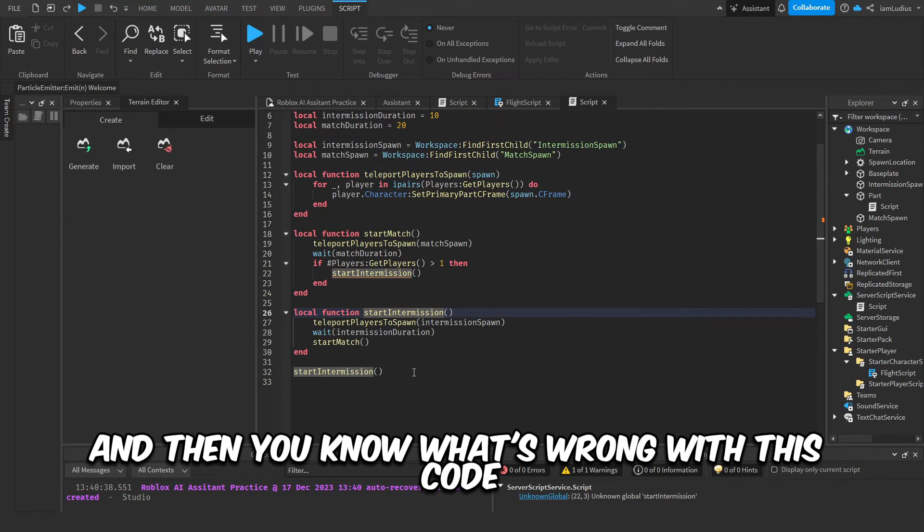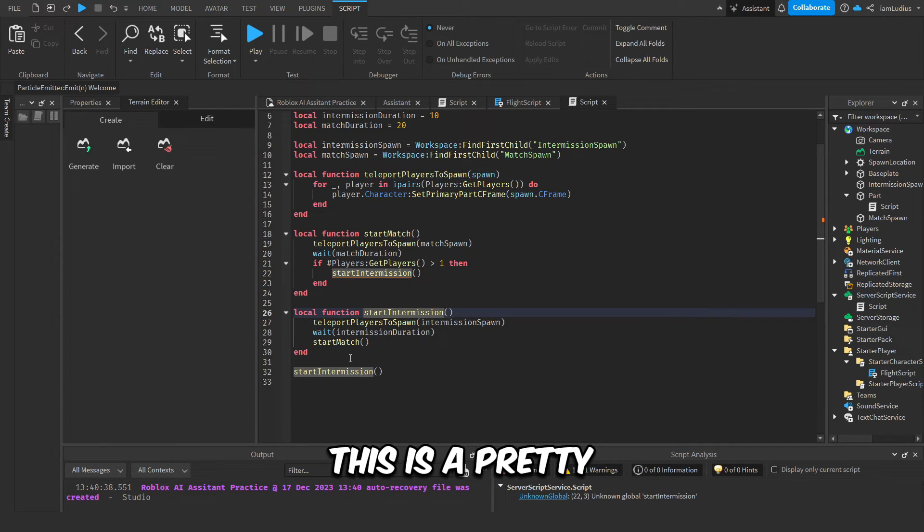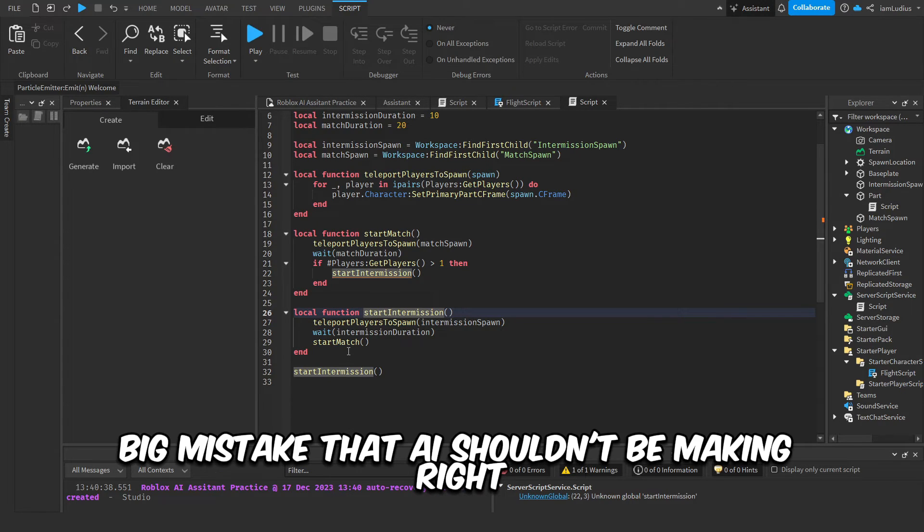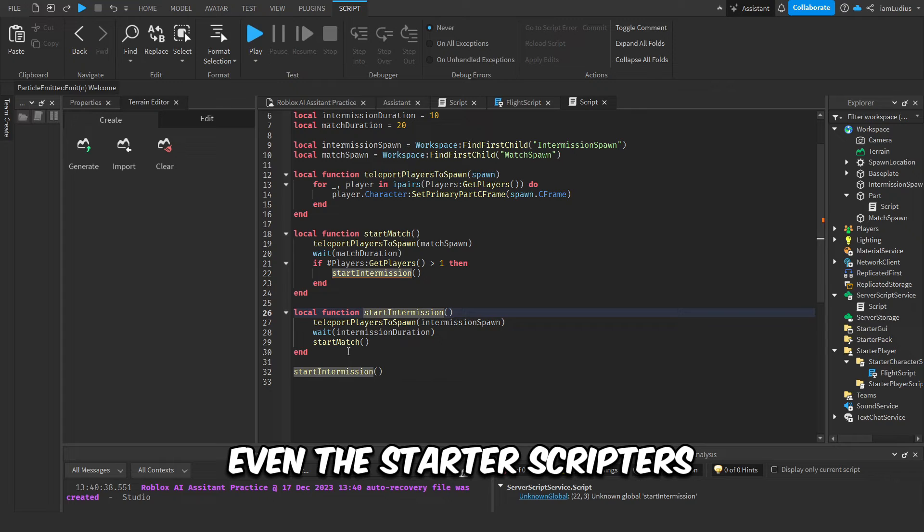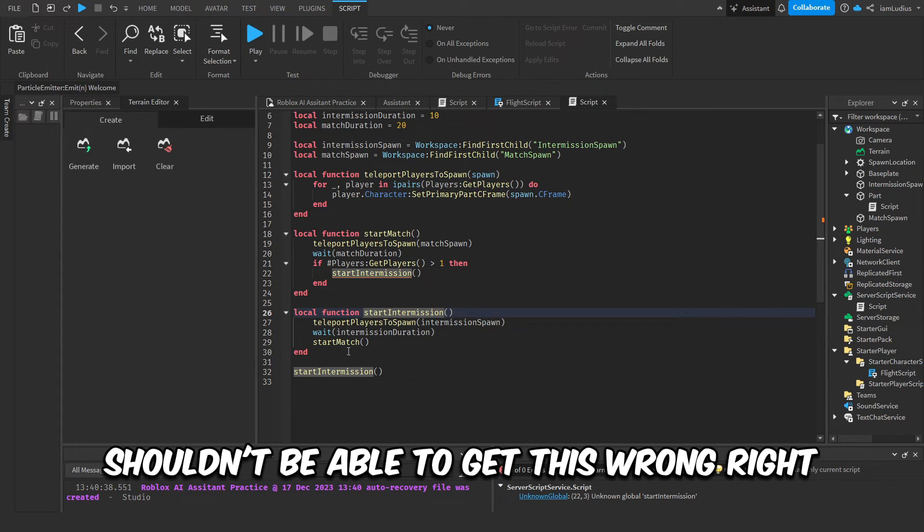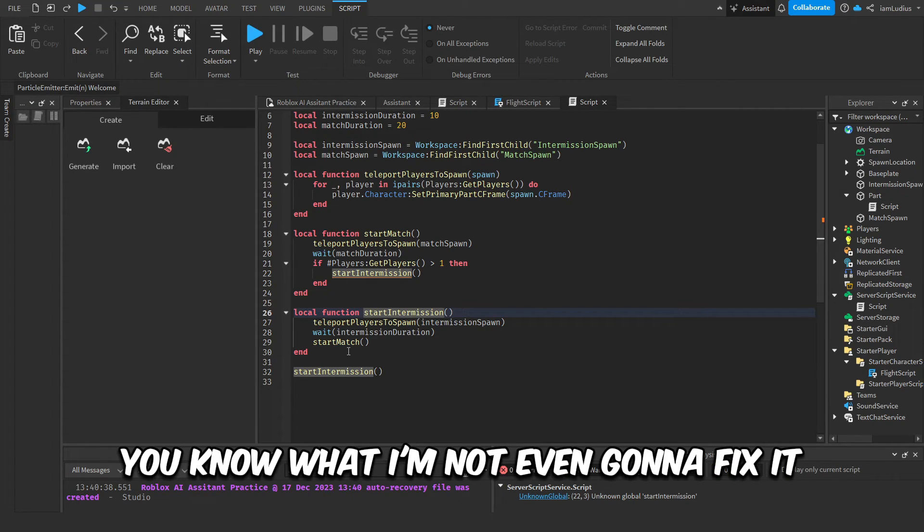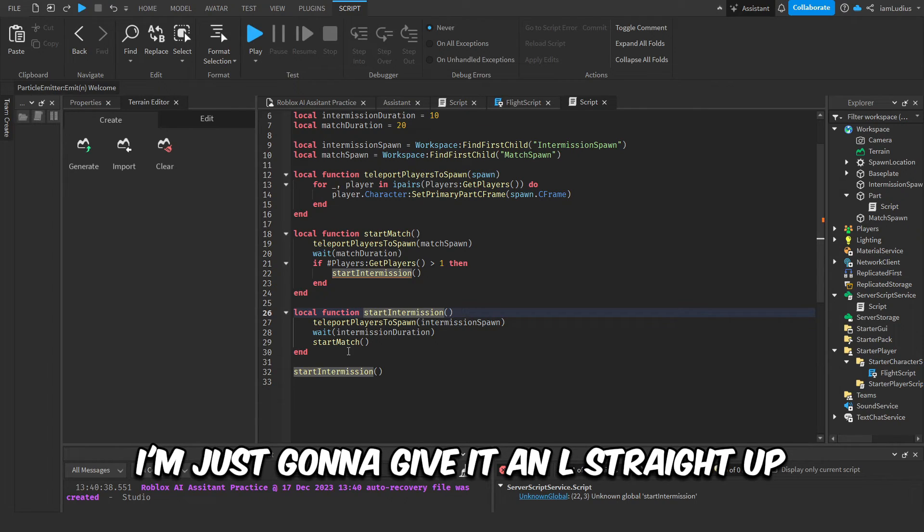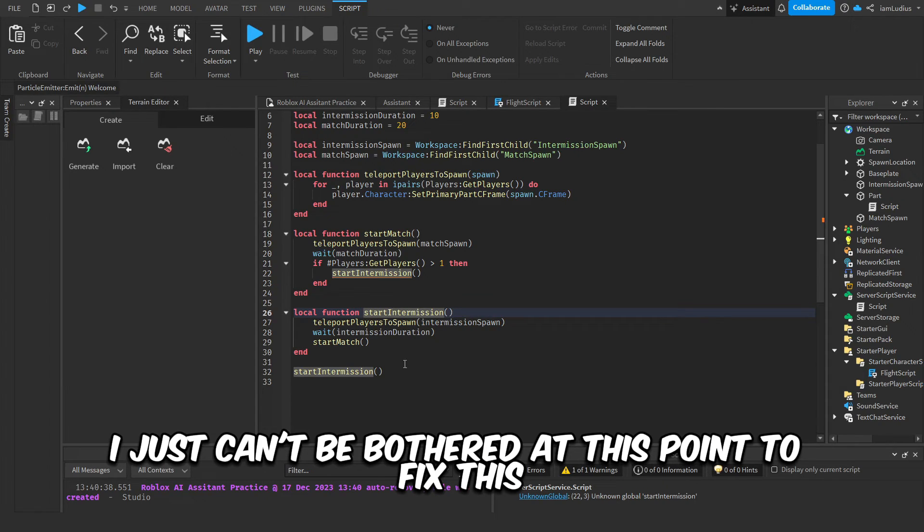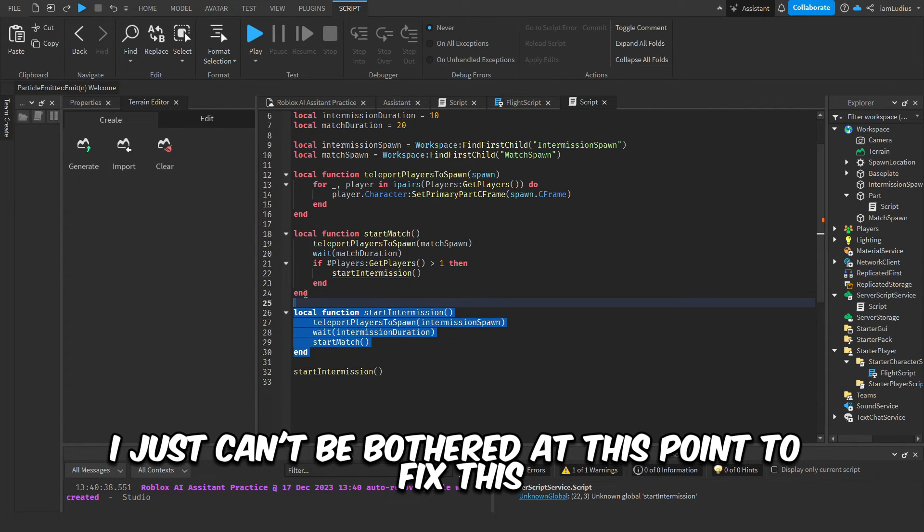Actually, if you know about coding, then you know what's wrong with this code. This is a pretty big mistake that AI shouldn't be making, right? Even the starter scripters shouldn't be able to get this wrong. You know what, I'm not even gonna fix it. I'm just gonna give it an L straight up. I just can't be bothered at this point to fix this.